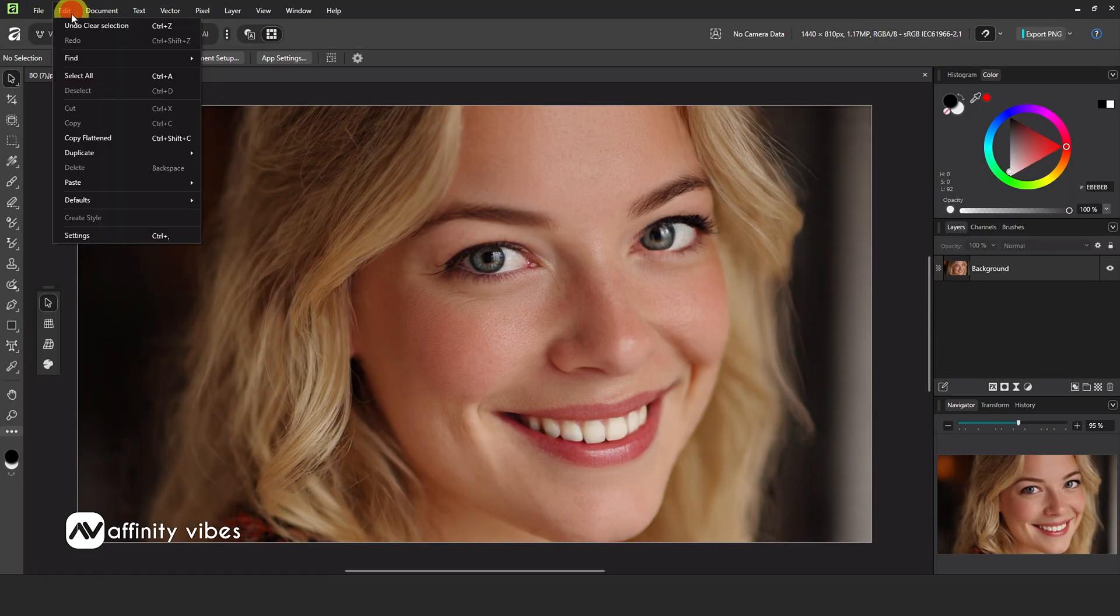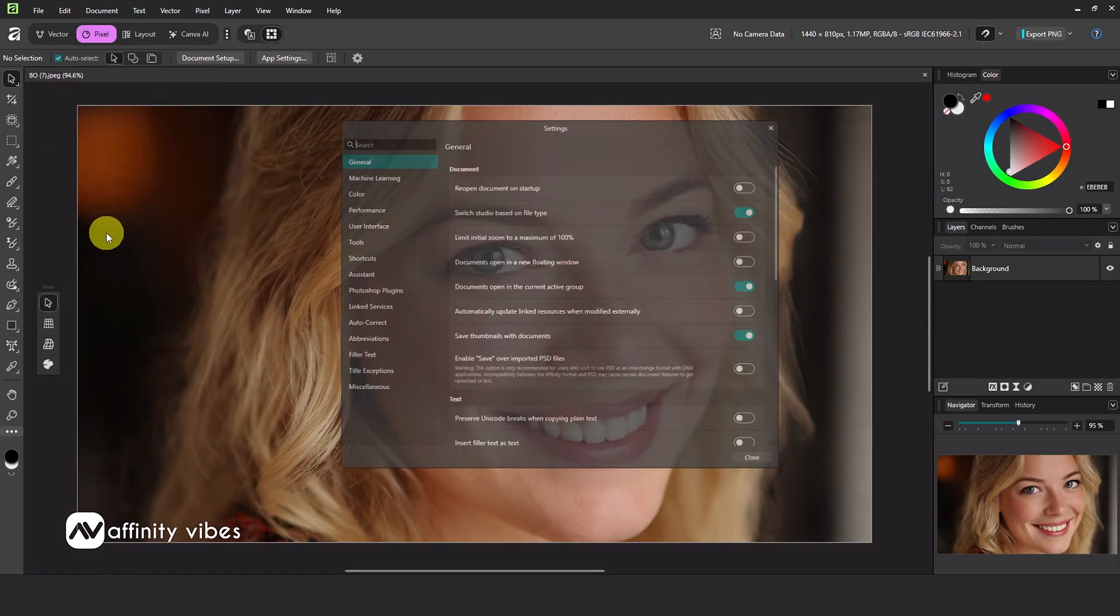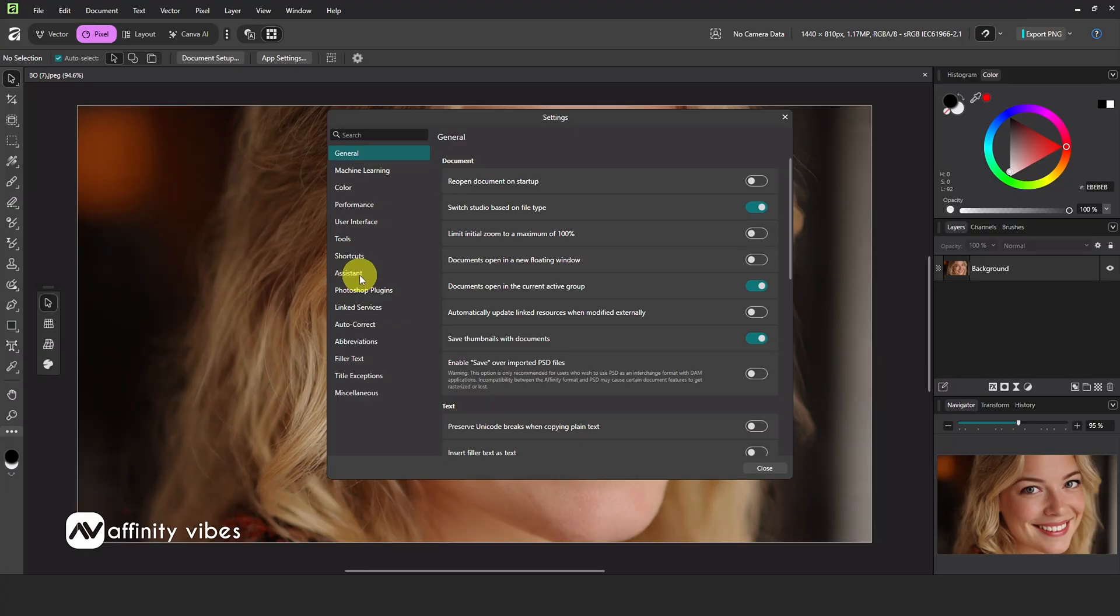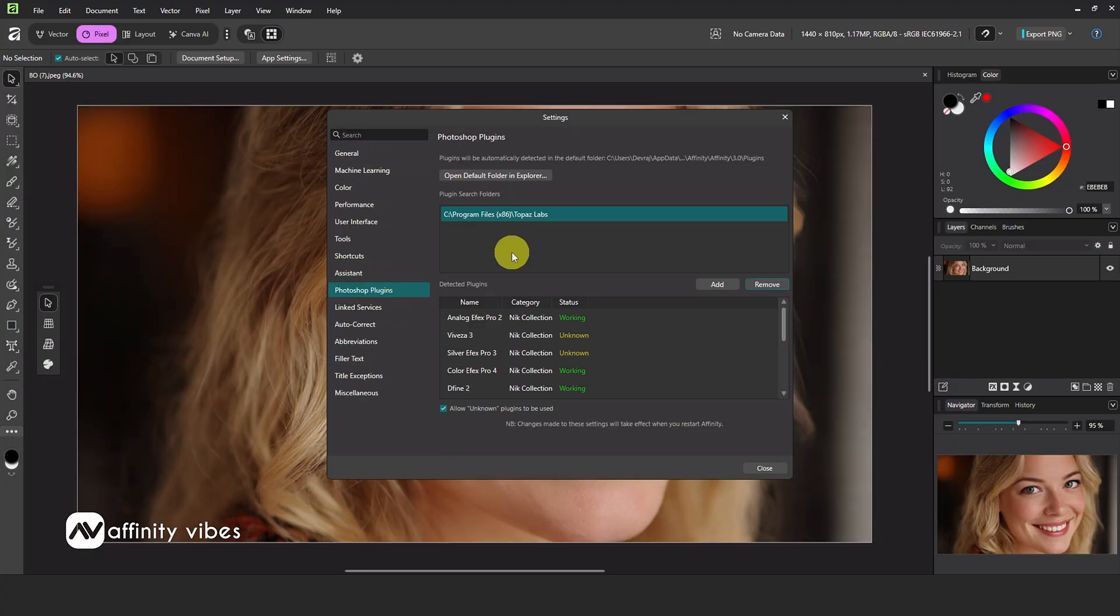To add Nik Color effects, go to Edit, then Settings. Here, select Photoshop Plugins. Click Add.